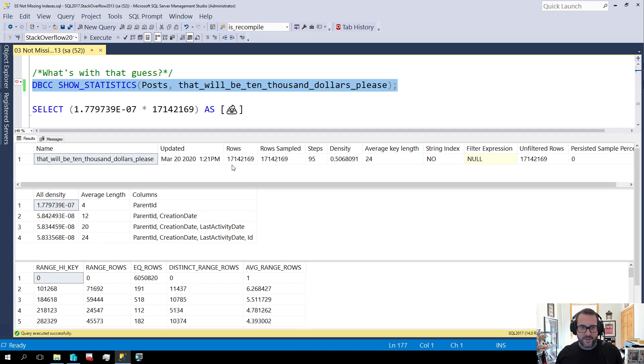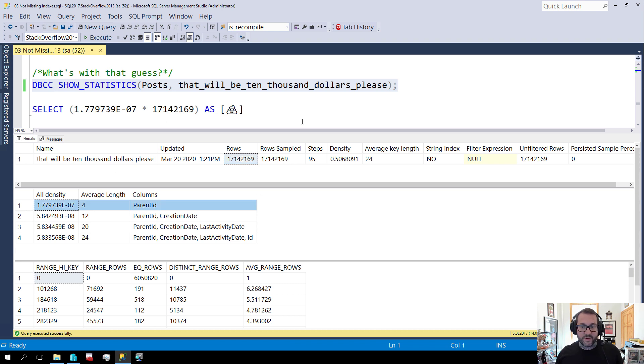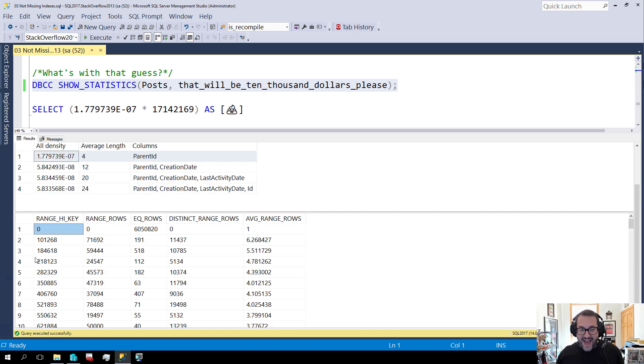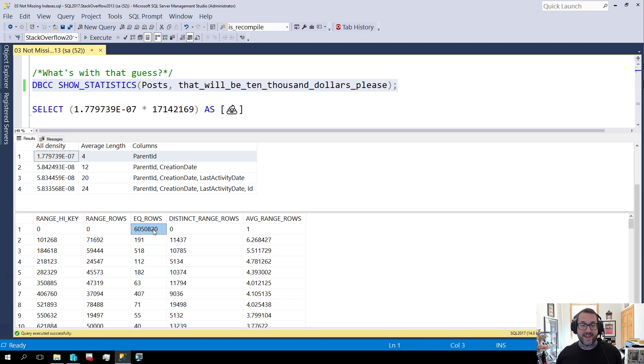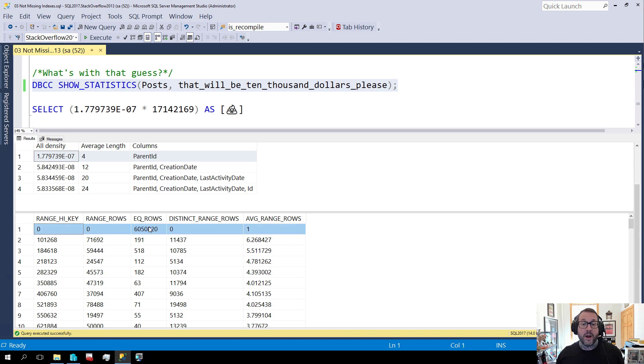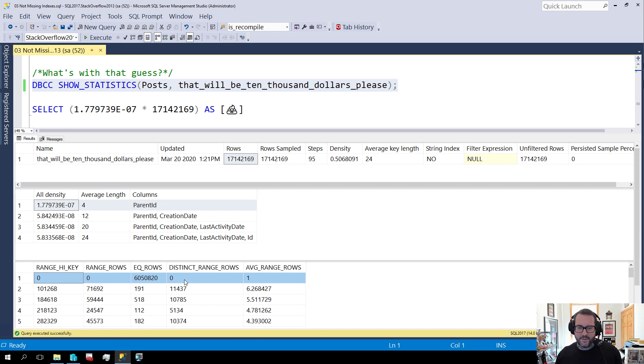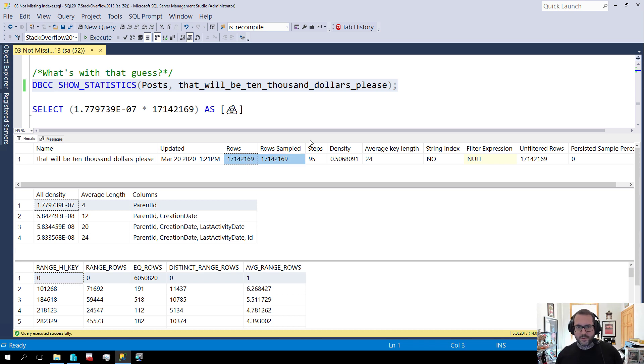So if we show the statistics for that new index that we created, we will get a couple numbers back. And those numbers are going to be the number of rows in the table, this 17 or so million, and this all density. And if we multiply those together, which I'll do in a second, but first I want to show you that if we were using the actual factual histogram we would have had a much much better guess for the number of rows that were going to come out of that. We have that six million number here. This isn't dead on accurate because we didn't sample the entire table. Sorry, this isn't dead on accurate for some other weird reason. We did sample the entire table. I'm not sure why that isn't perfect, but who knows.